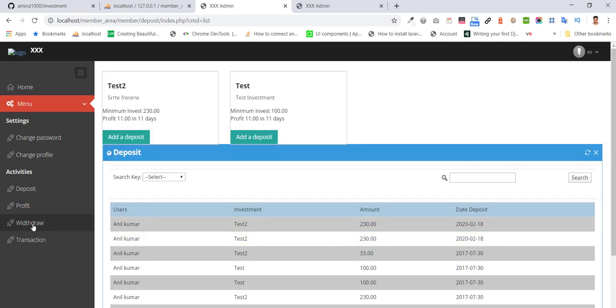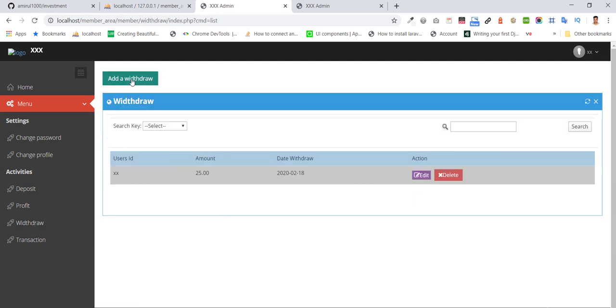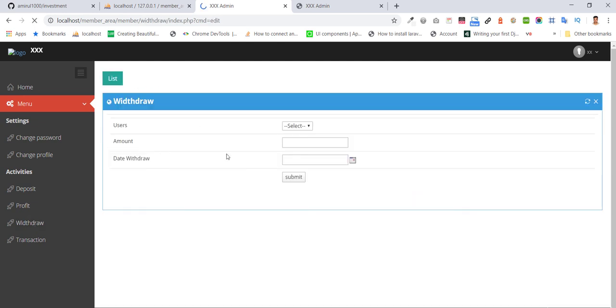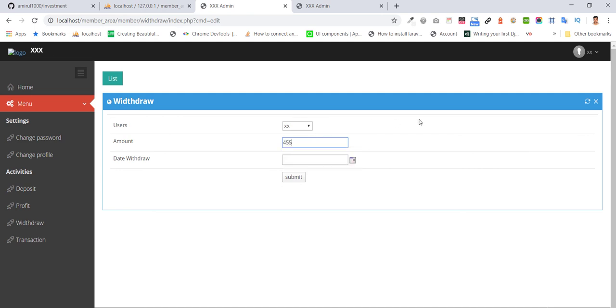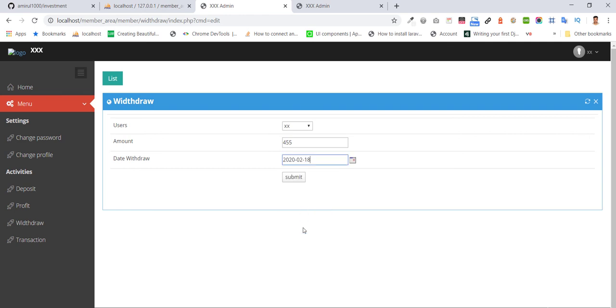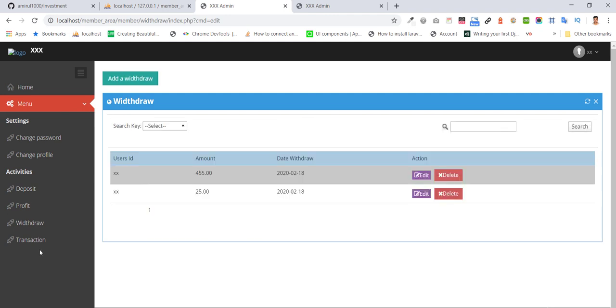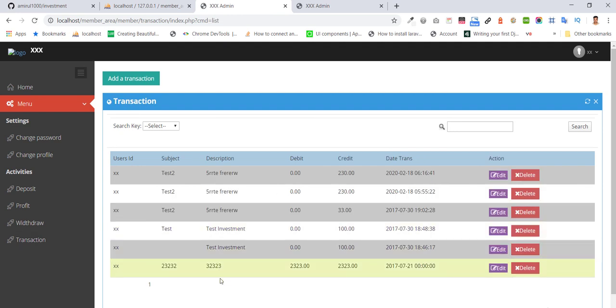They can withdraw from here, entering how much they want to withdraw. As soon as they request it, the notification goes to admin who can see the notification and approve or deny. You can see all the transactions.